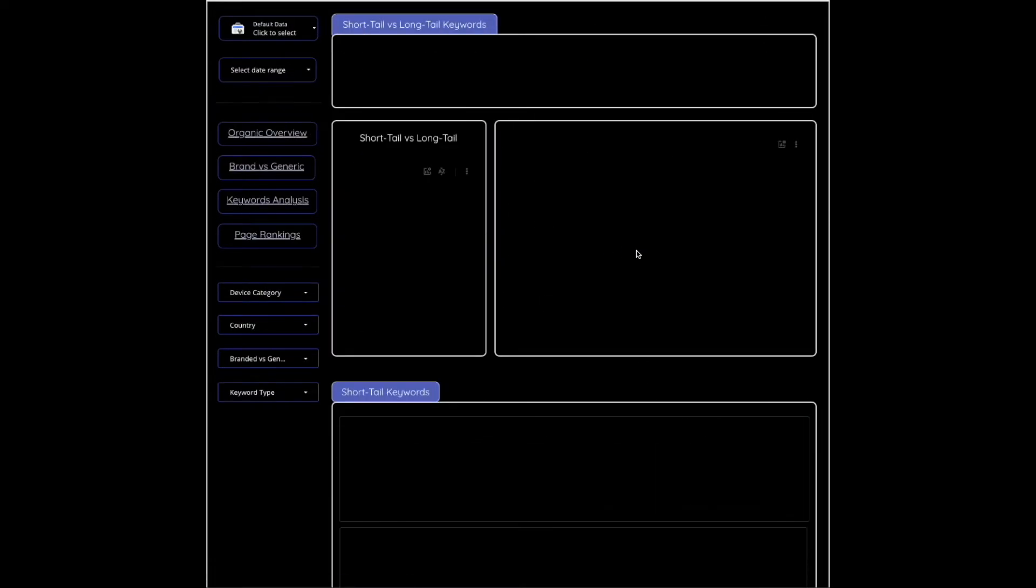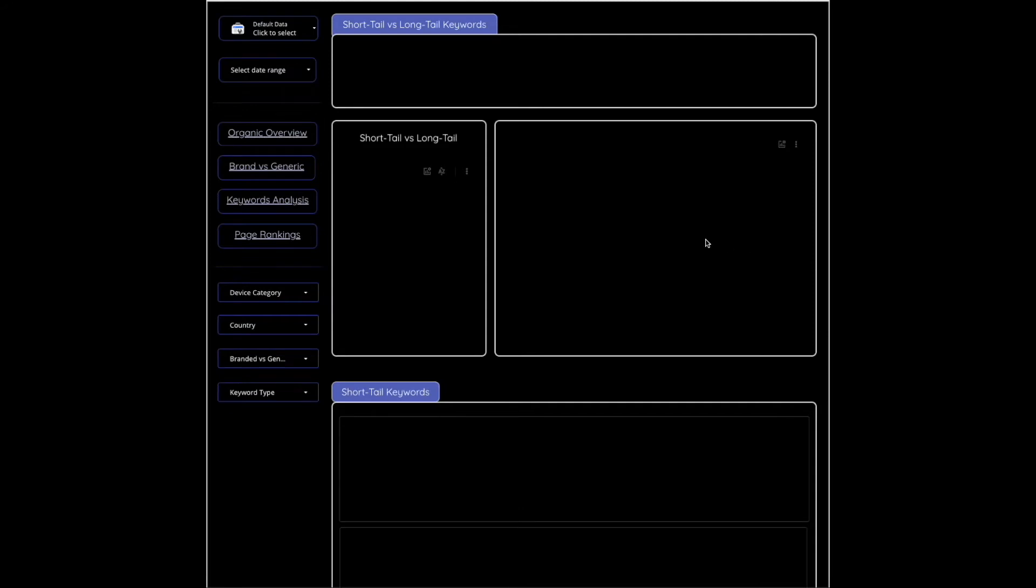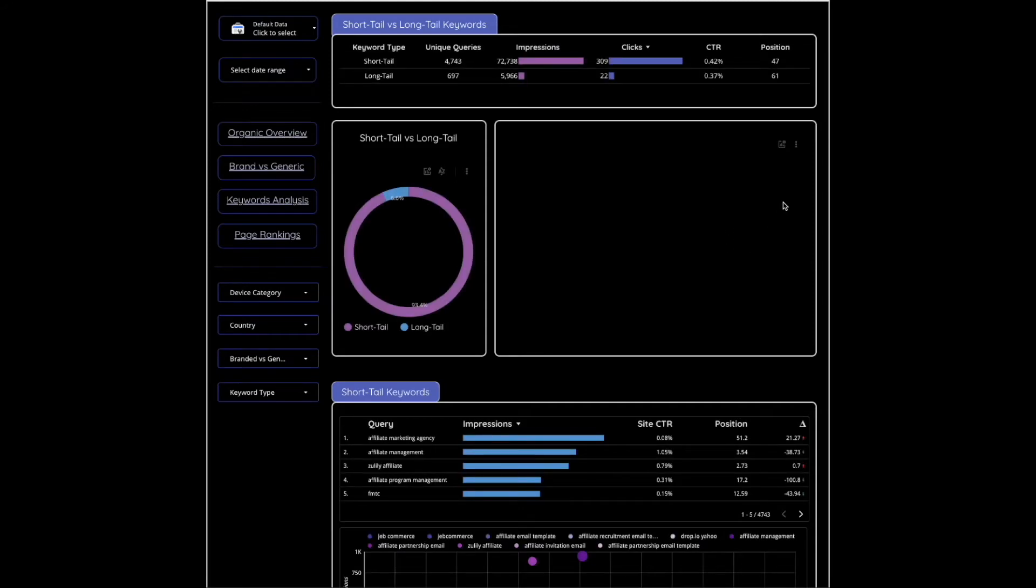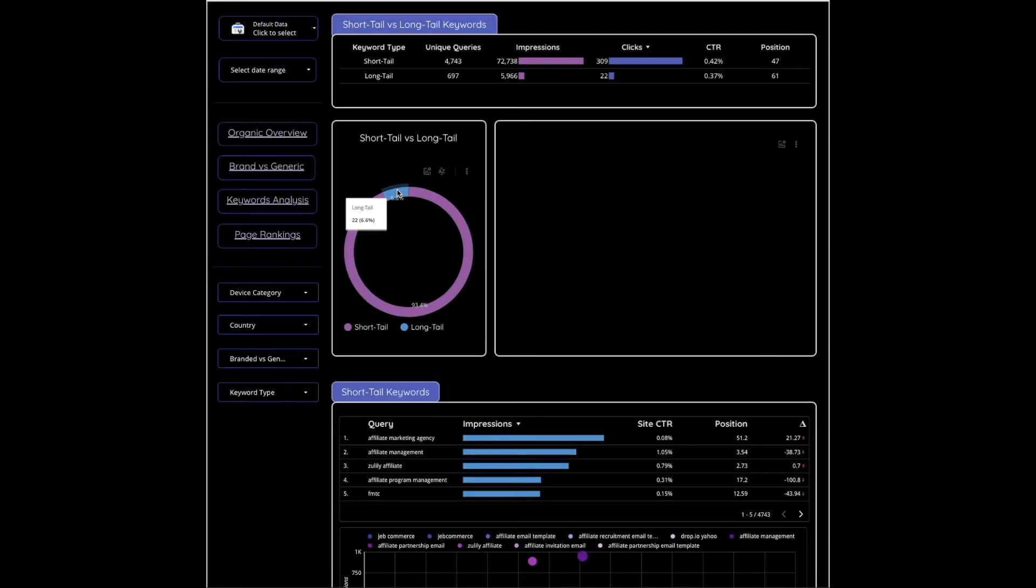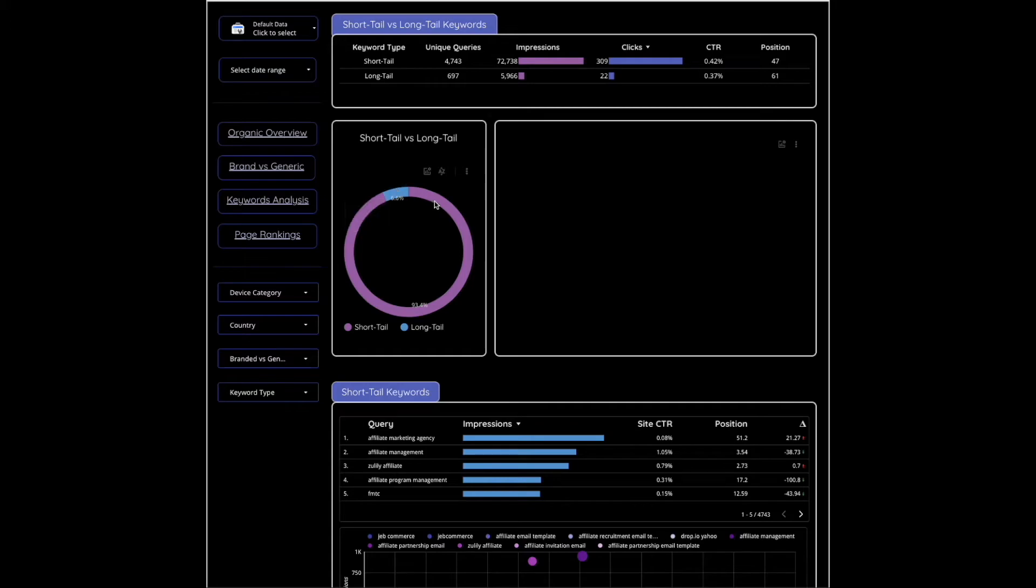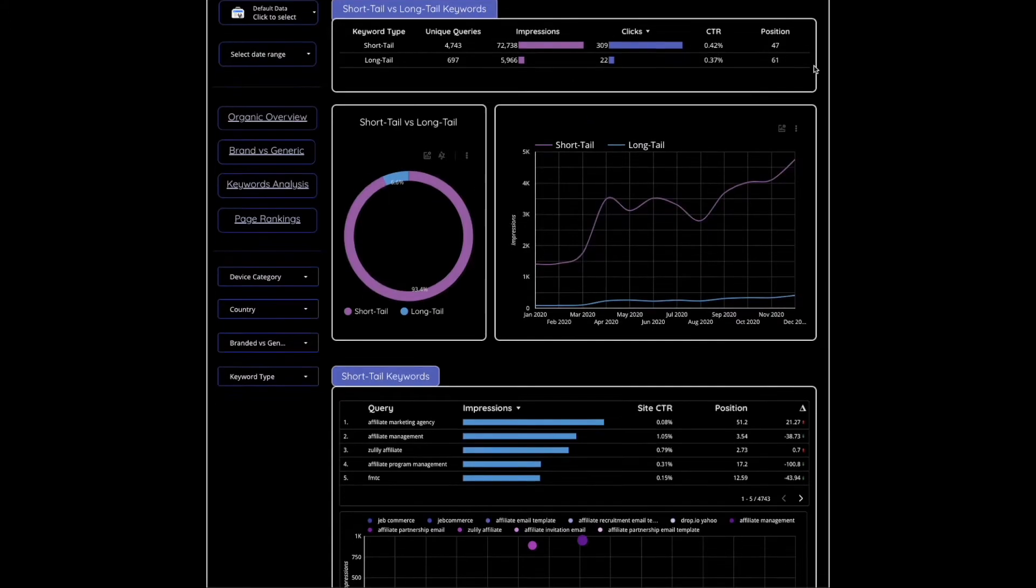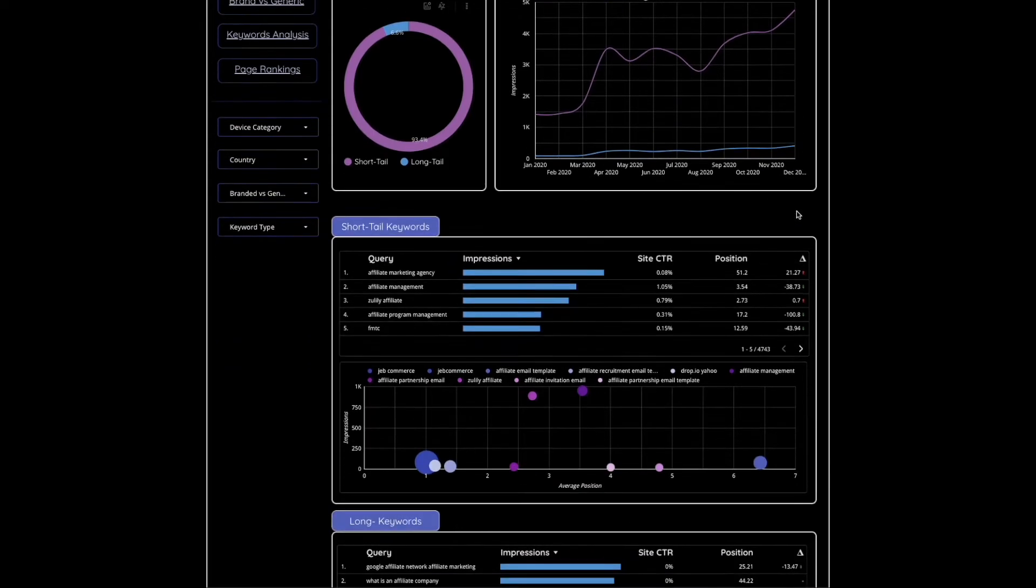The next one is going to be keywords analysis. This is short tail versus long tail keywords. Again you can see the percentage of your rankings from long tail or short tail, impressions, clicks, click-through rate, etc., and see how that changes over time.